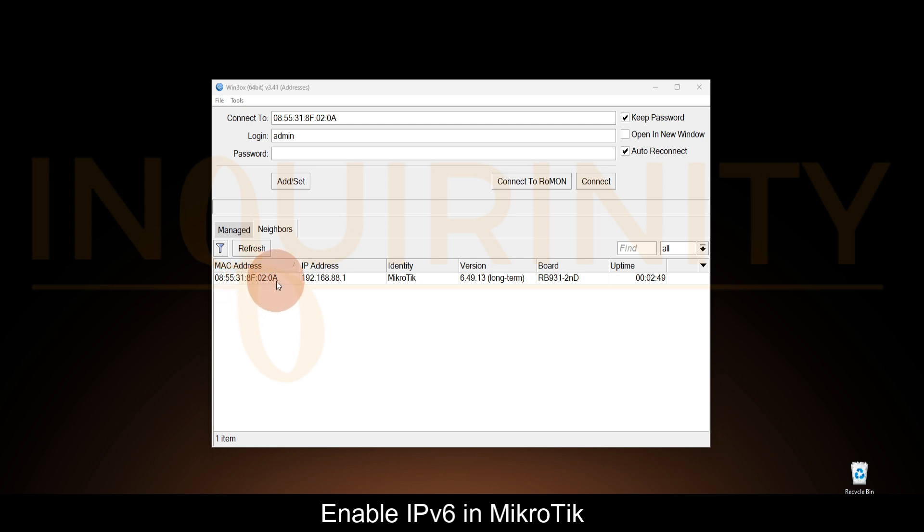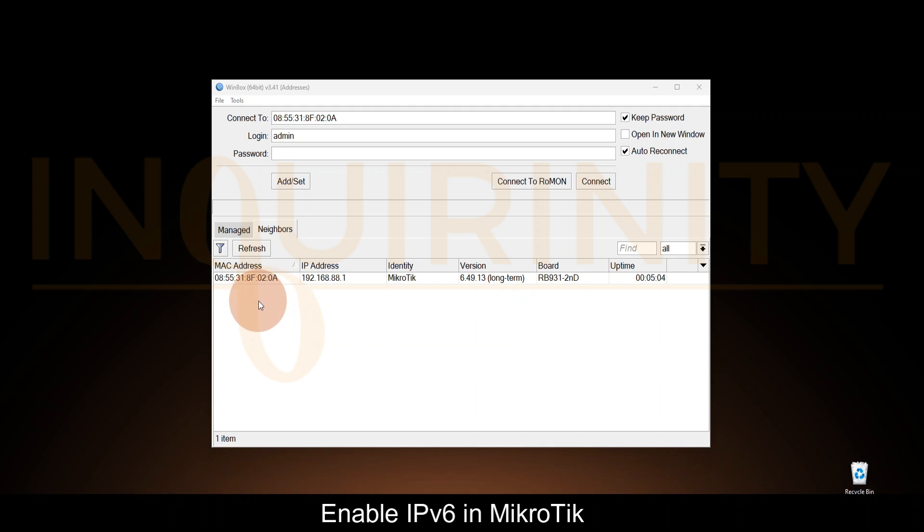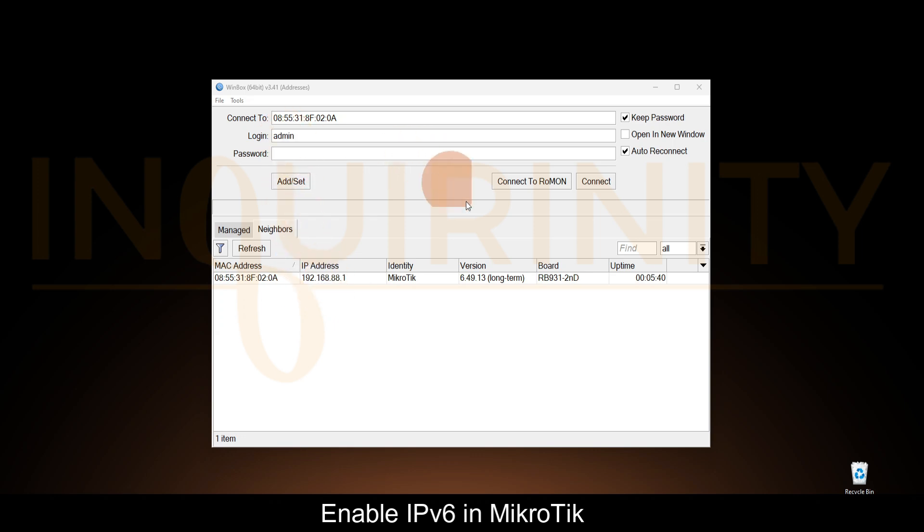We will connect to our MikroTik. This MikroTik is in default configuration, so you will see the default IP address and we don't have any password. It's still using version 6. Later on in our video we will compare what if the MikroTik is in version 7. For now, our version is 6.49.13 long term.